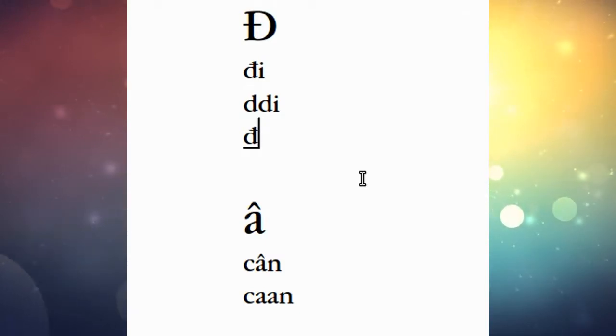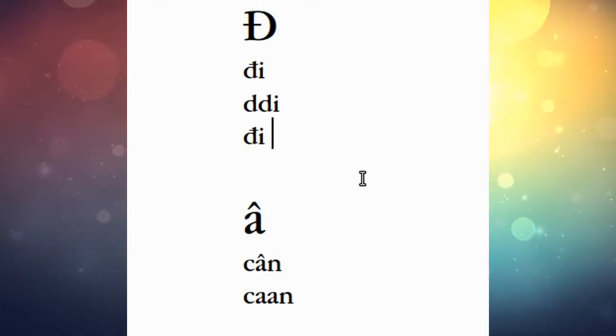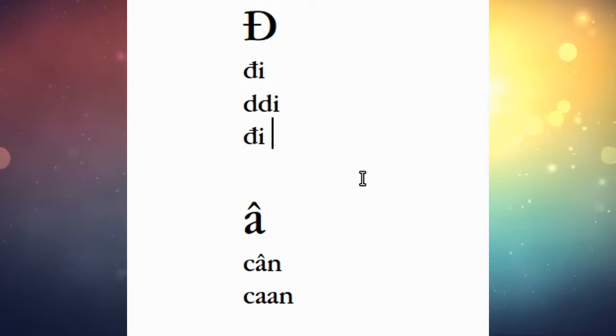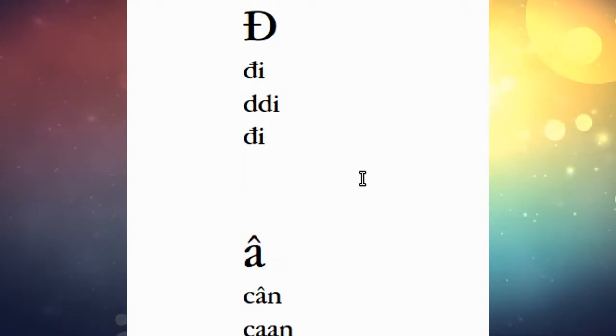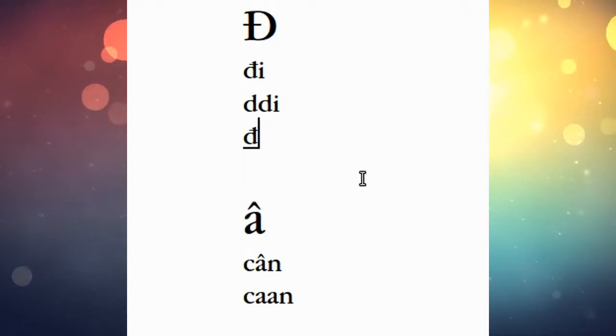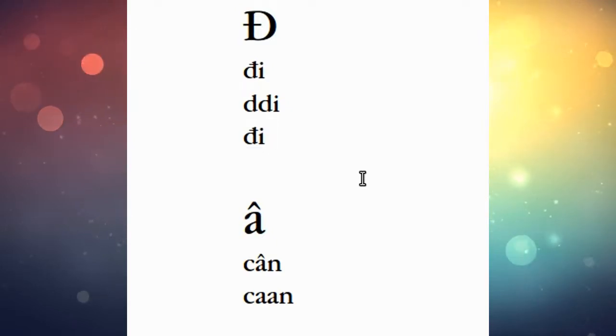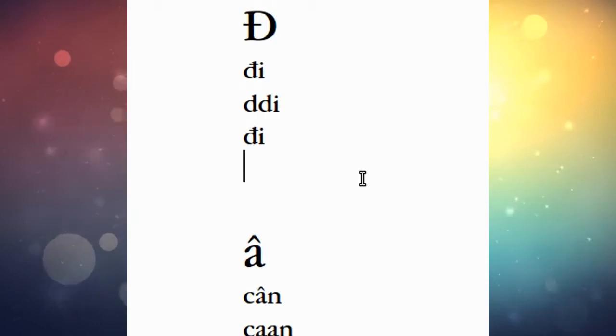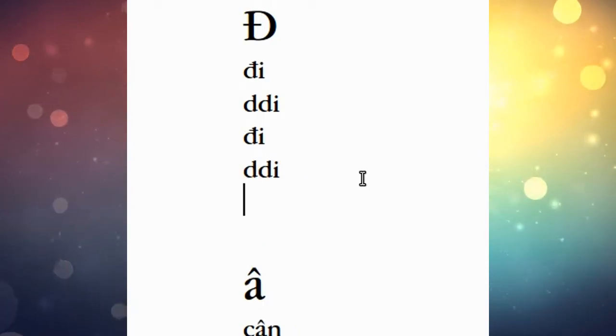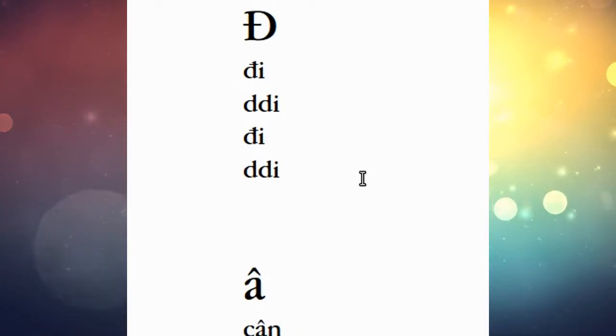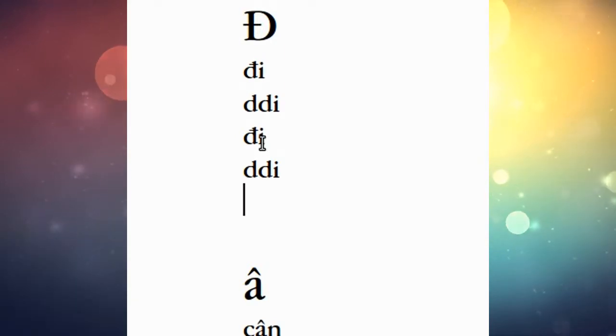Once I type the second D it assumes I meant to put a slash through it, so literally I typed DDI. Now if I were to turn off UniKey it would look different. So once UniKey is on, it's going to assume that's the letter you were hoping for.